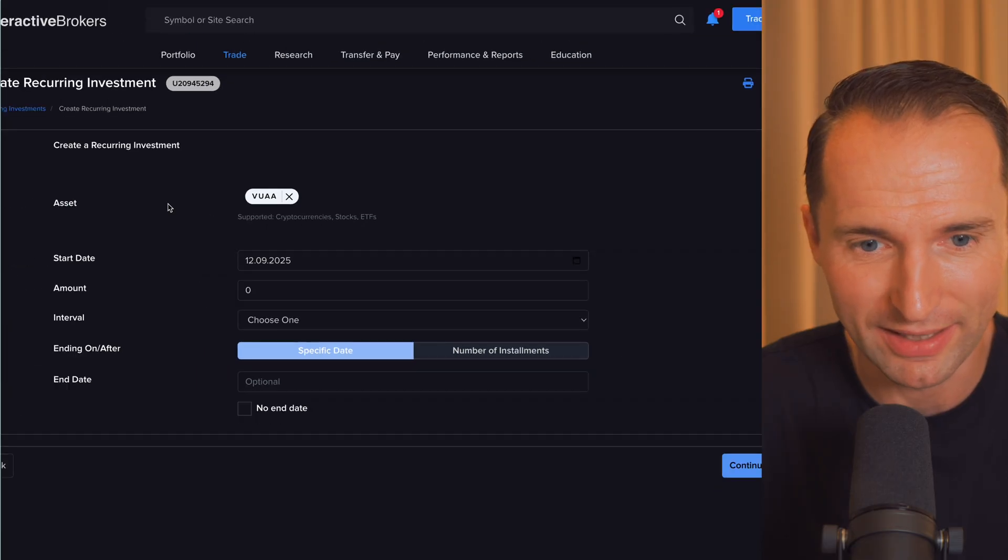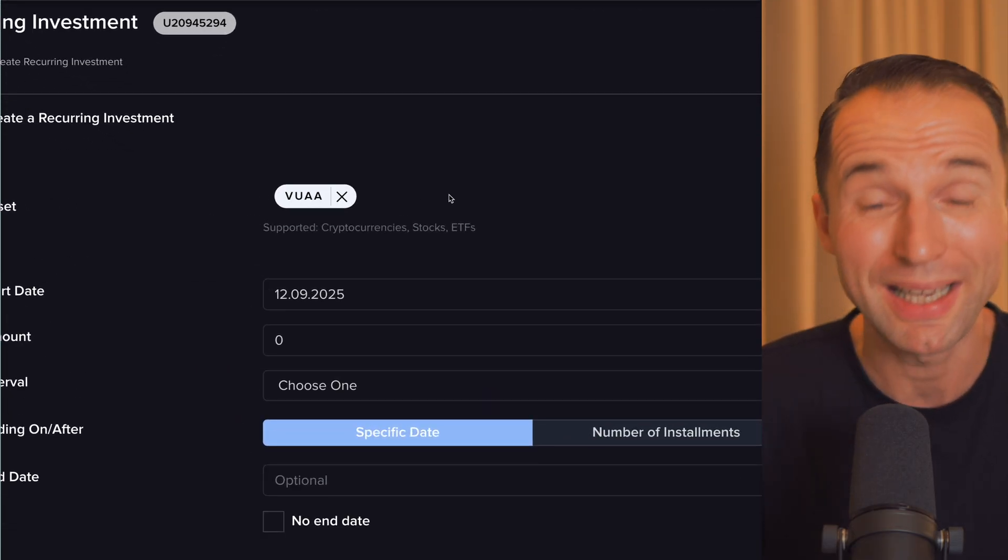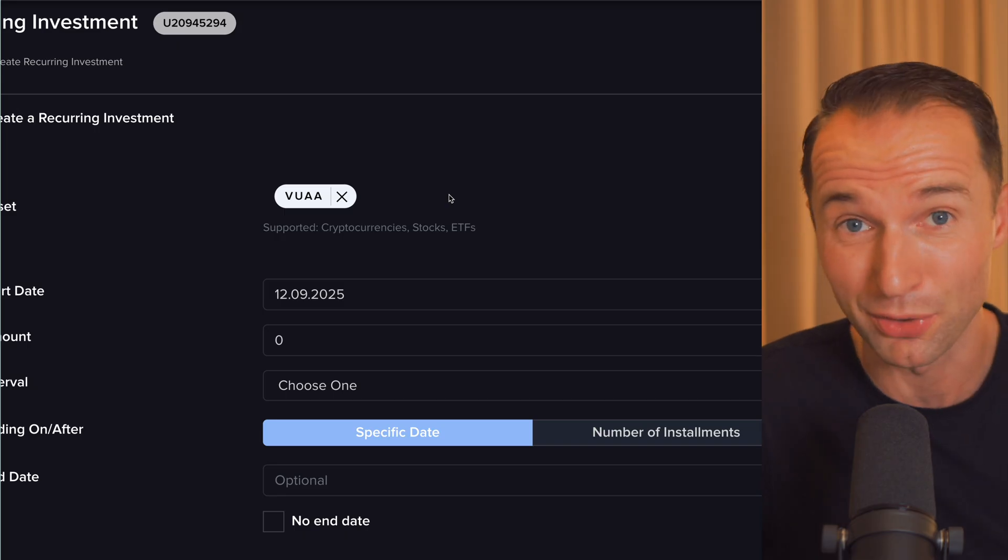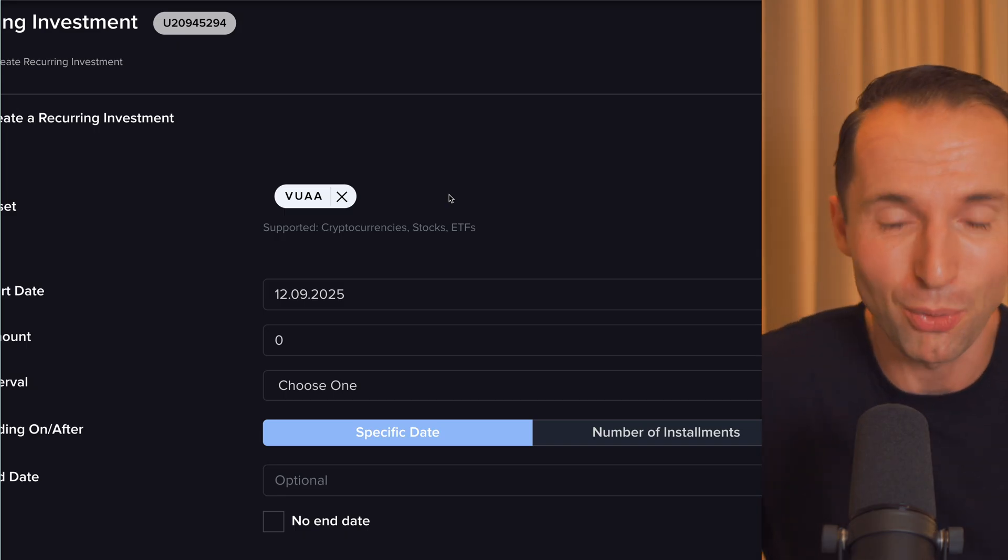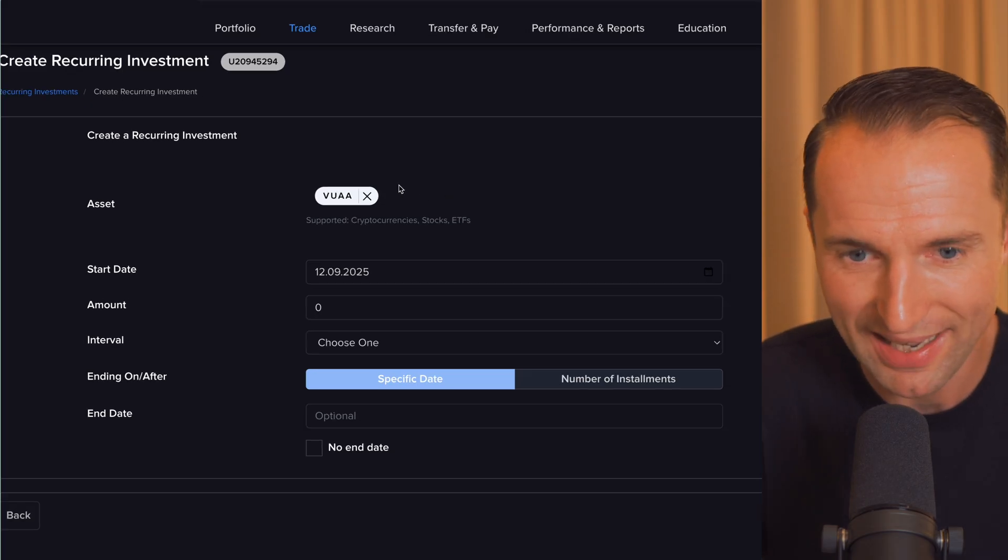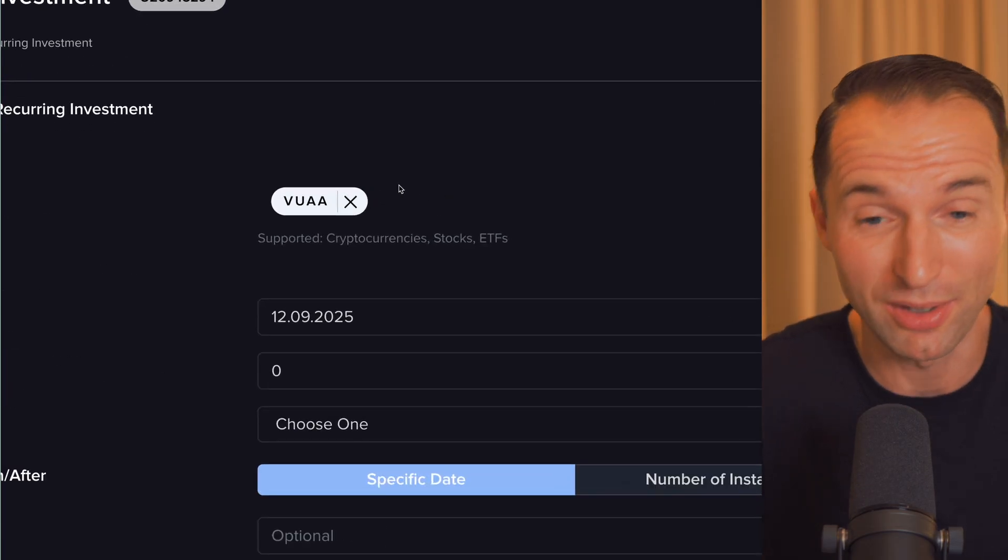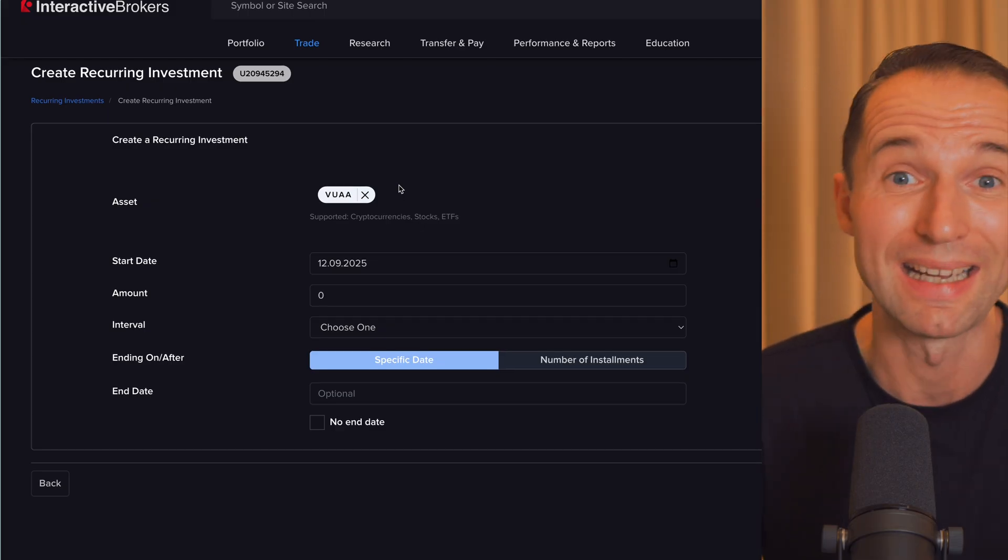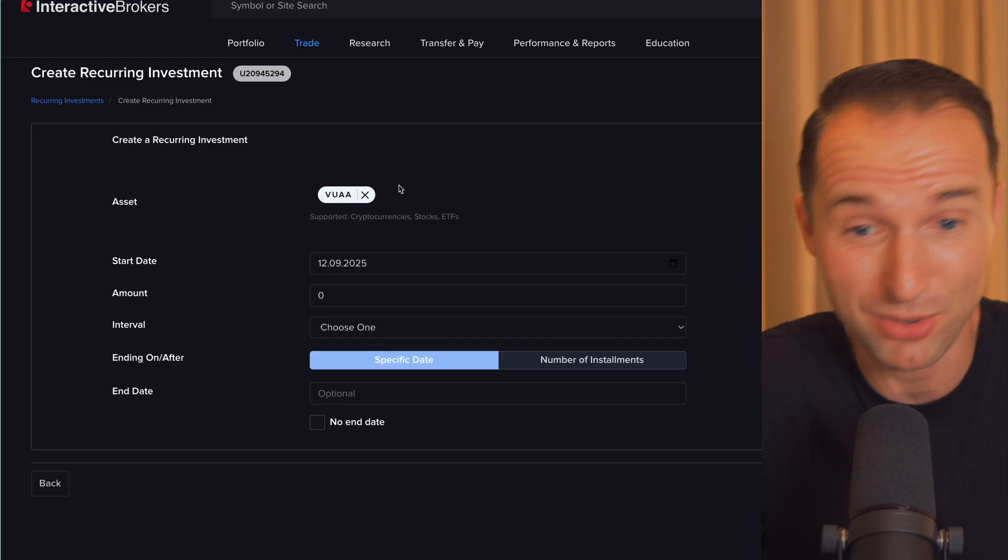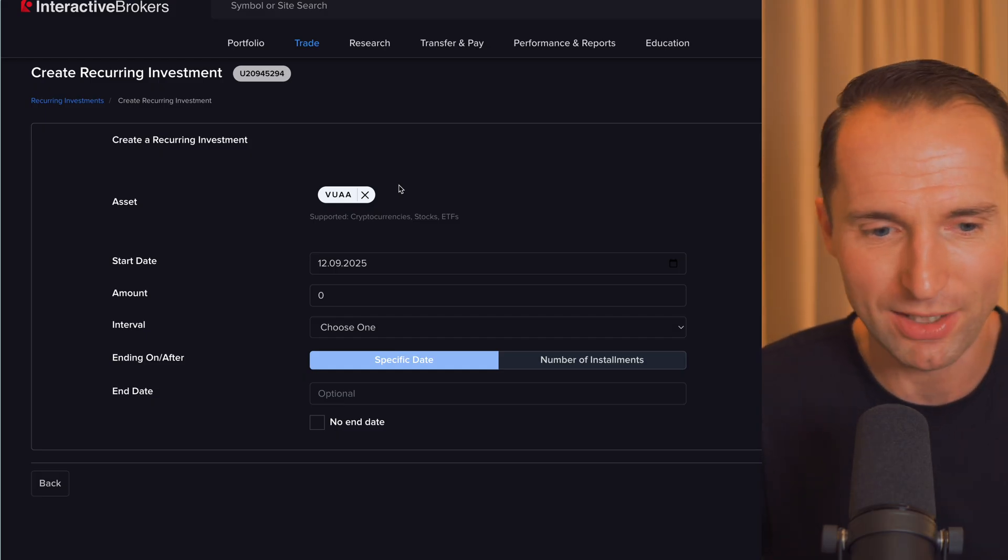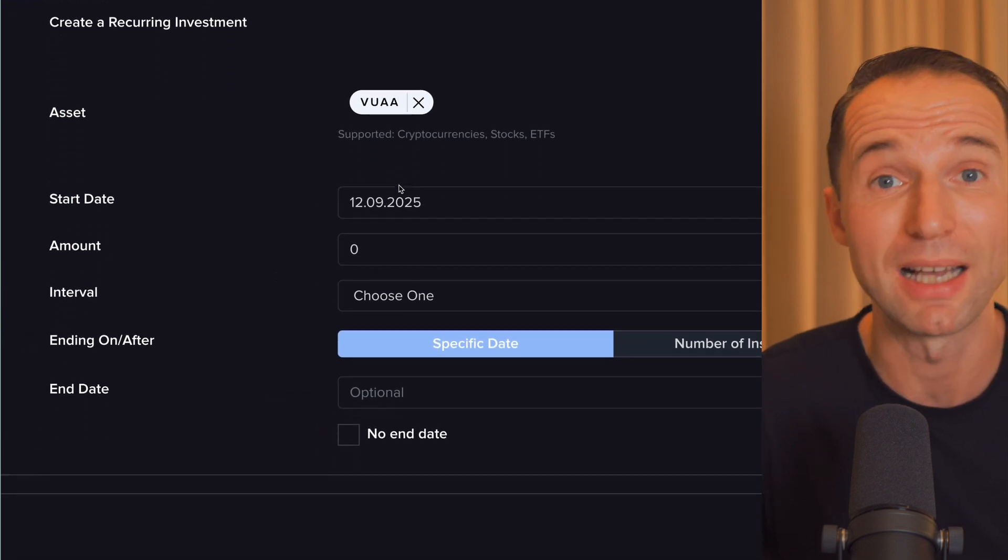Unfortunately, you cannot select multiple assets. For example, on Trading 212, you can set up pies where you can have some stocks, some ETFs in there. You build almost your own ETF. Here, you have to set up one by one. So I can't just add another stock or ETF to that. I would have to do that order first and then set up another recurring buy if I want to also dollar cost average maybe into some stocks or another ETF, whatever it will be. Just keep that in mind. You have to do that one by one. You can't do it all in one go.